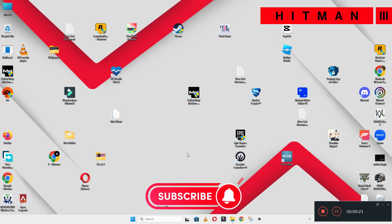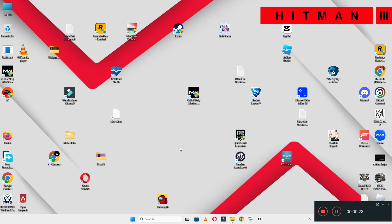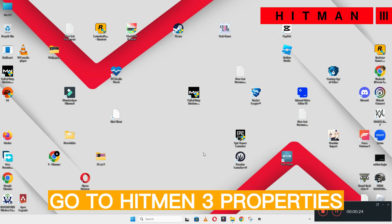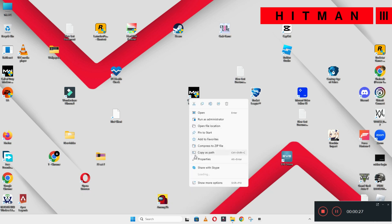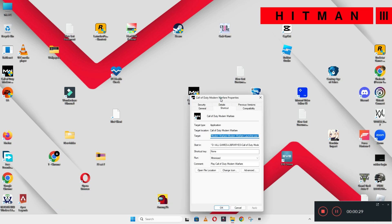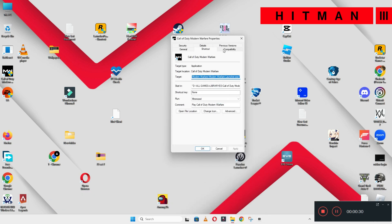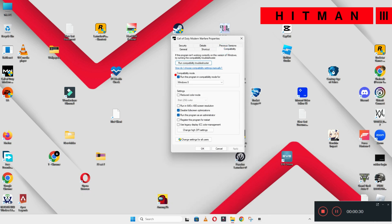Do not forget to subscribe to this channel and also press the bell icon for the latest upcoming videos. Hope this will fix your problem and helps you a lot. Thank you very much.